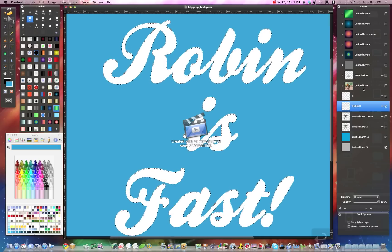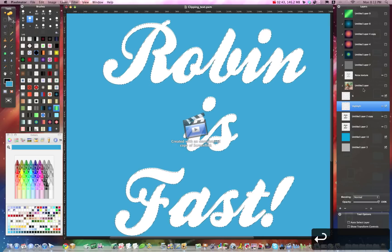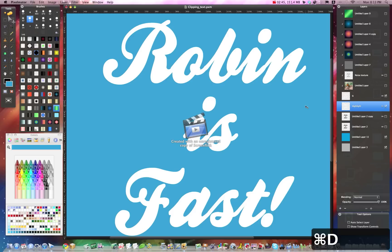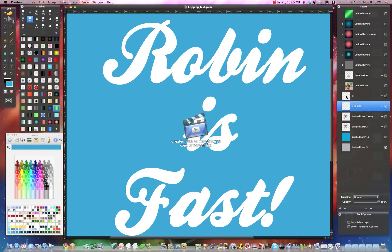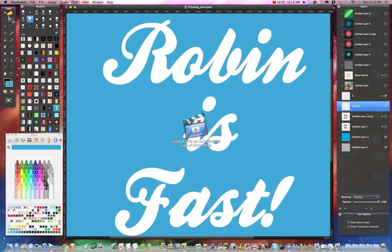And then I'll command deselect that. And then do the same thing. You can command select the original text layer and then fill with black and then duplicate the black layer. So you should have your original text, your highlight in white, and then two black layers of text below. And this is what we're going to use our drop shadow, double drop shadow with.